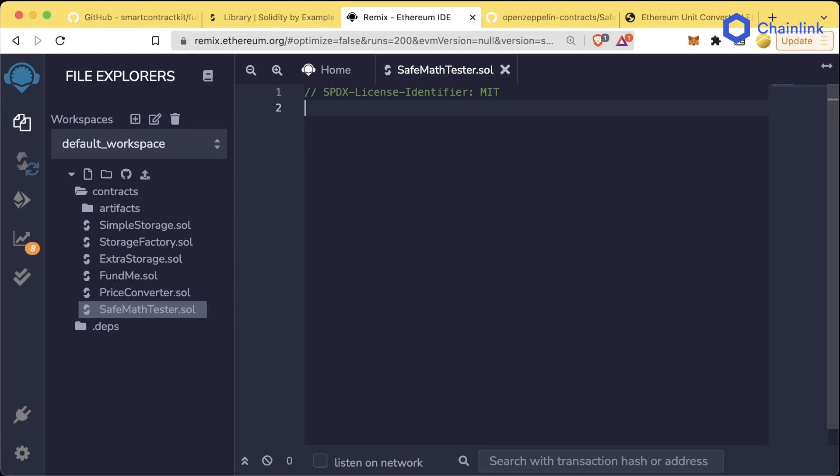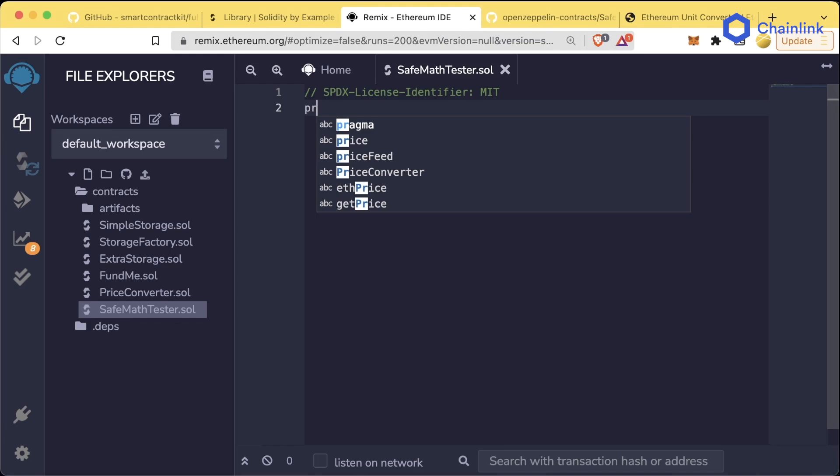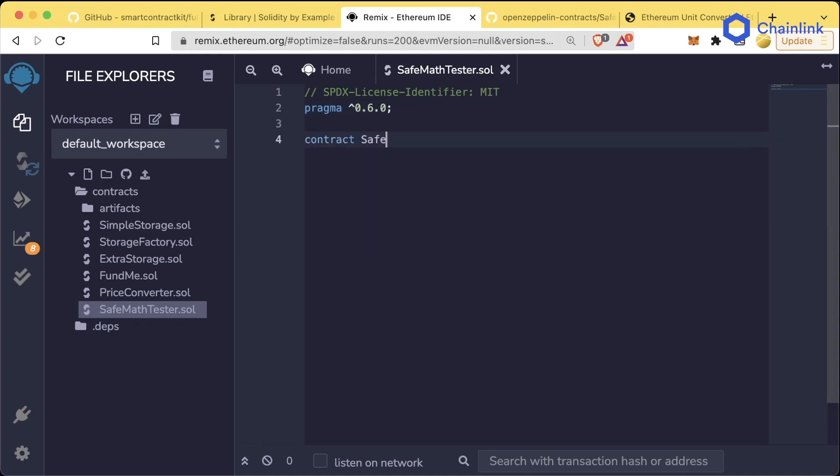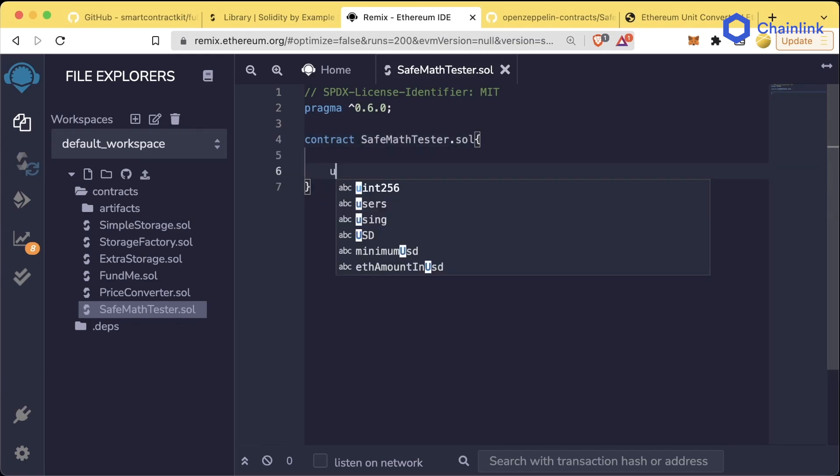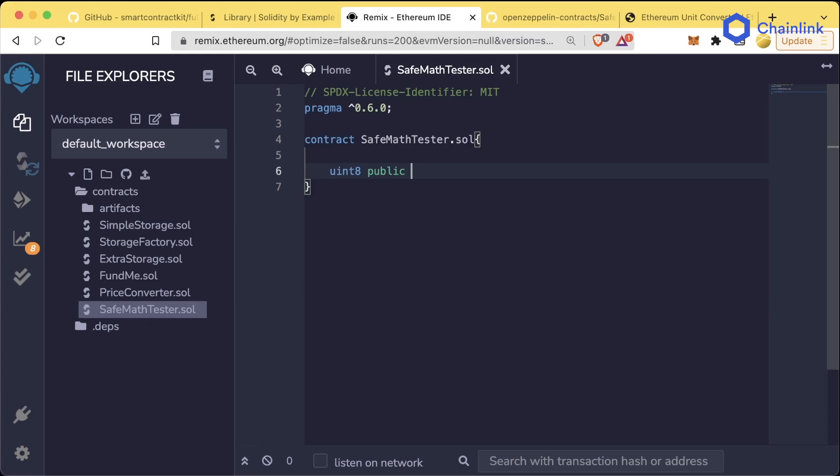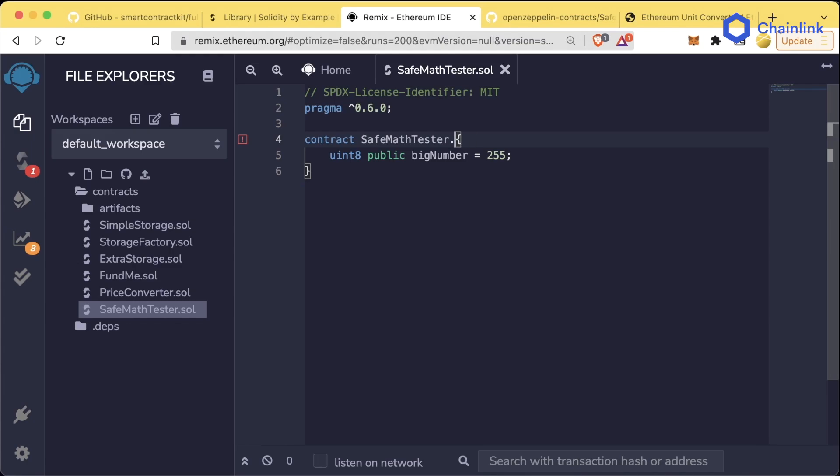This is going to be a contract we are going to deploy on a JavaScript virtual machine. We can use any version of Solidity before version 0.8. For example, we'll use pragma caret 0.6.0 and we'll create contract SafeMathTester.sol. Now if I create a uint8 and set it to public bigNumber and set this to 255.